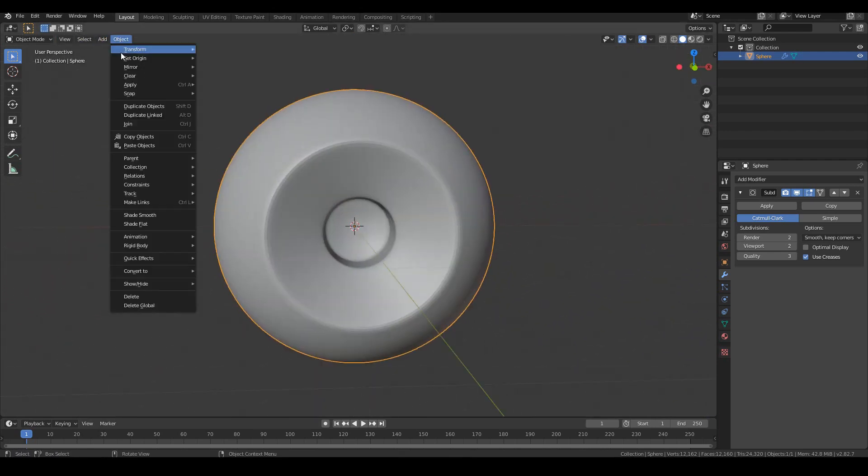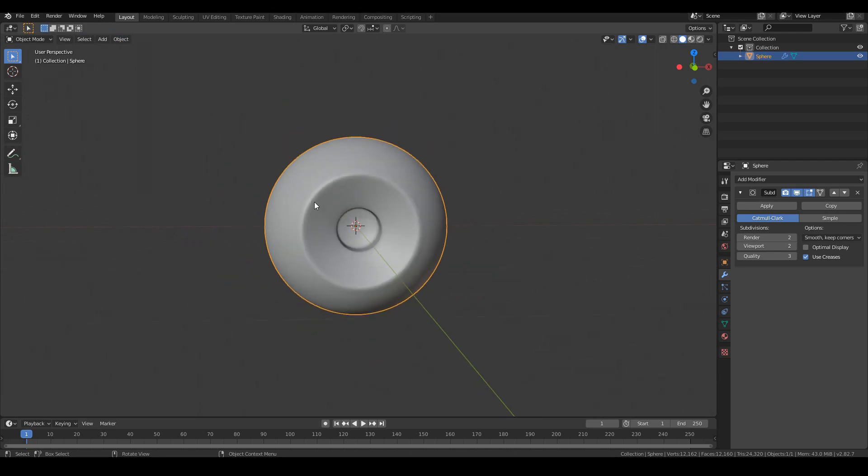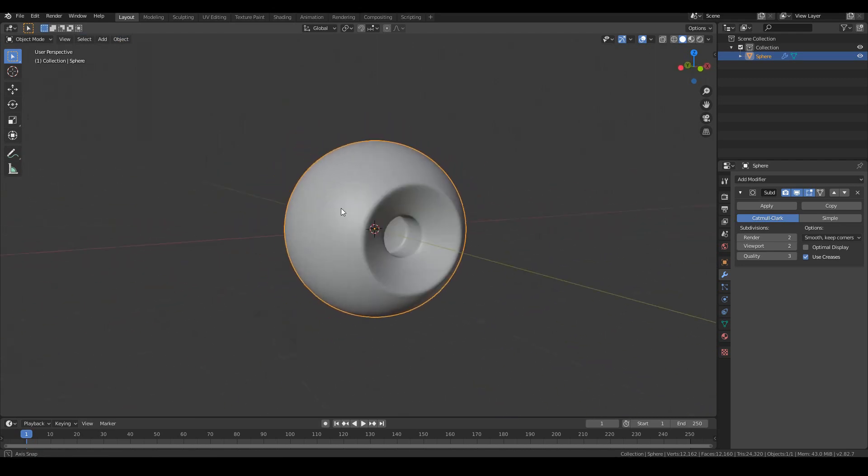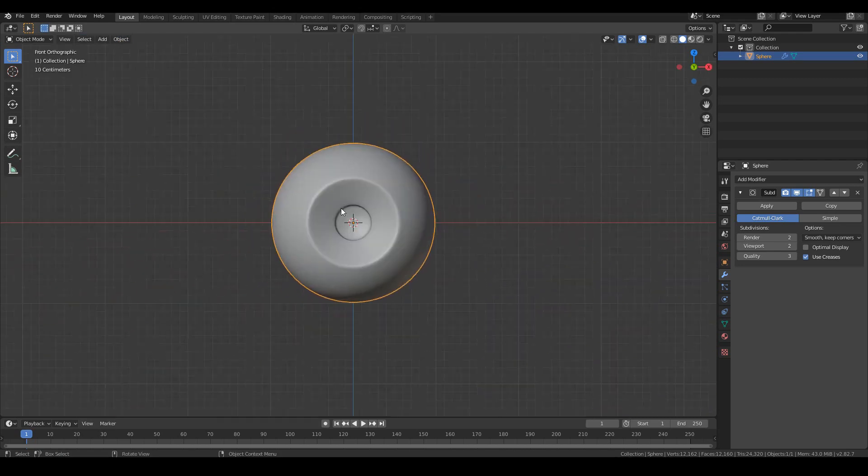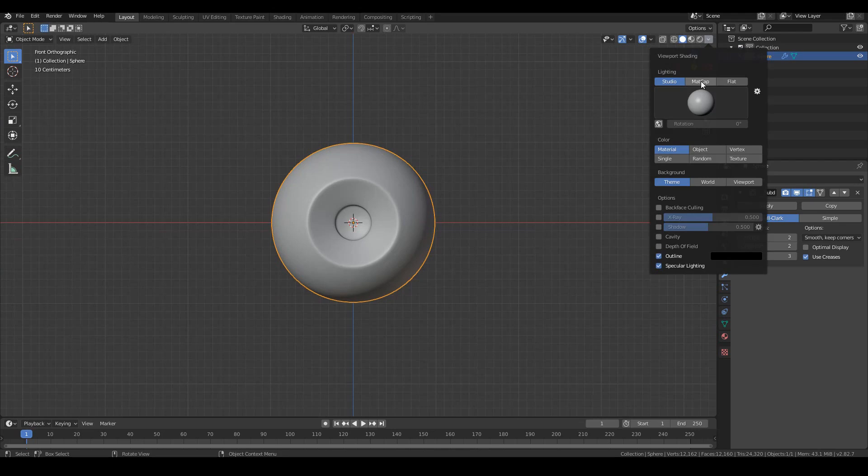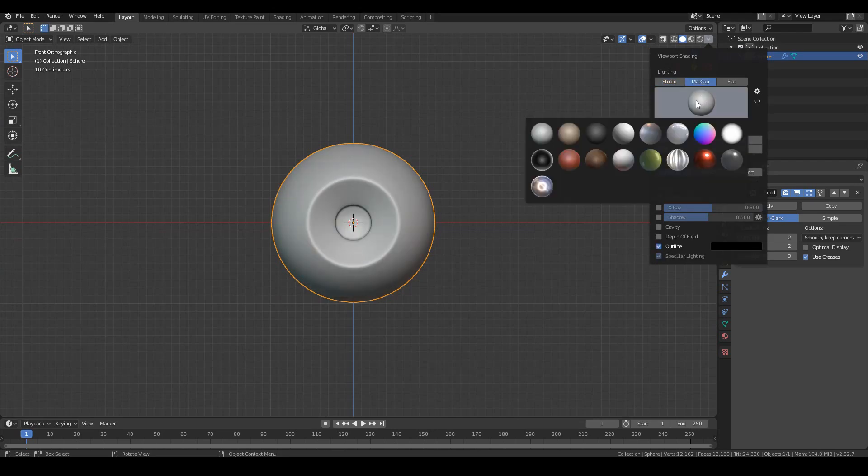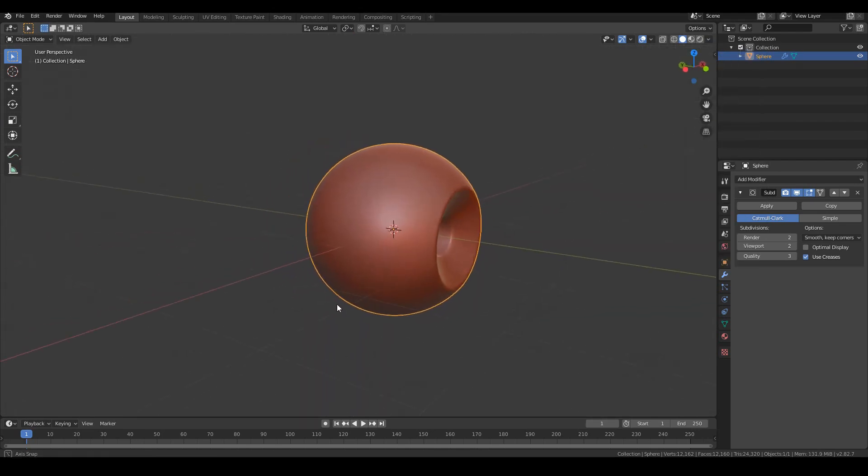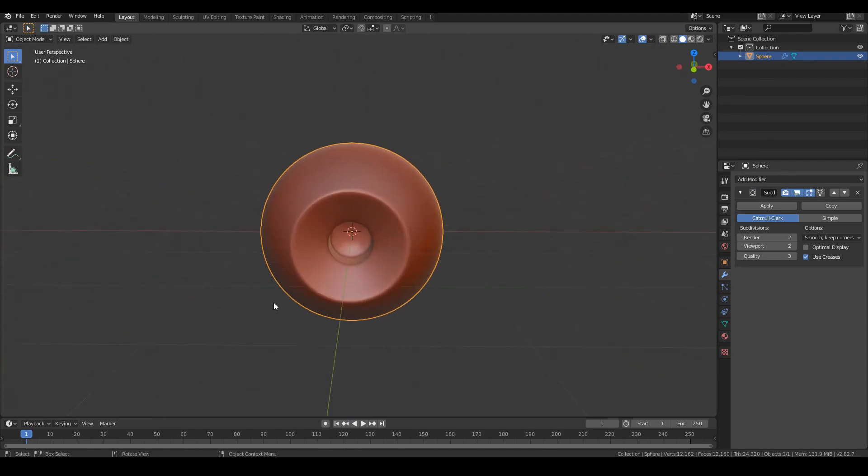So finally, just to finish it off, go to object, shade, smooth, and we have a nice looking eyeball. So if we look at it in matcap, the stereotypical matcap that we use for characters, we have something that looks like that.